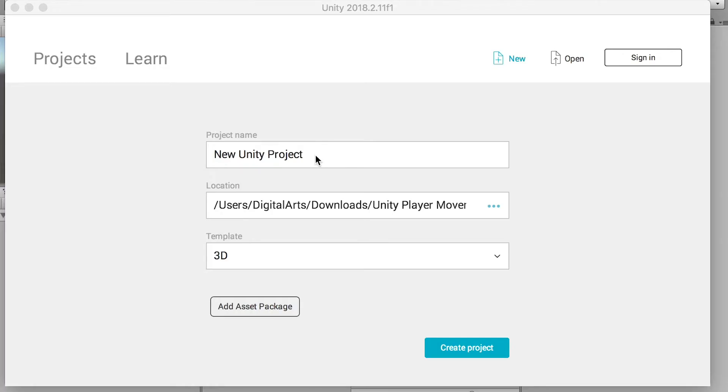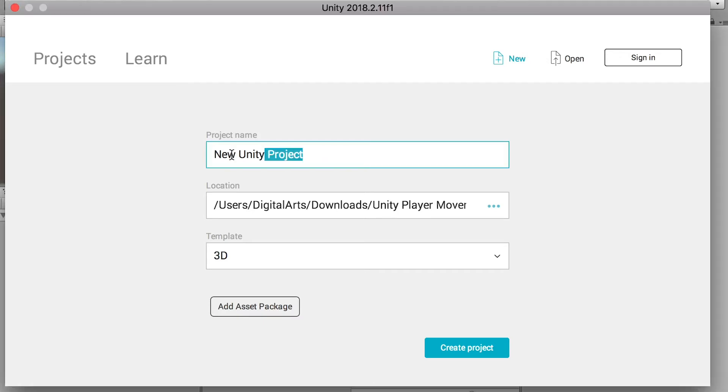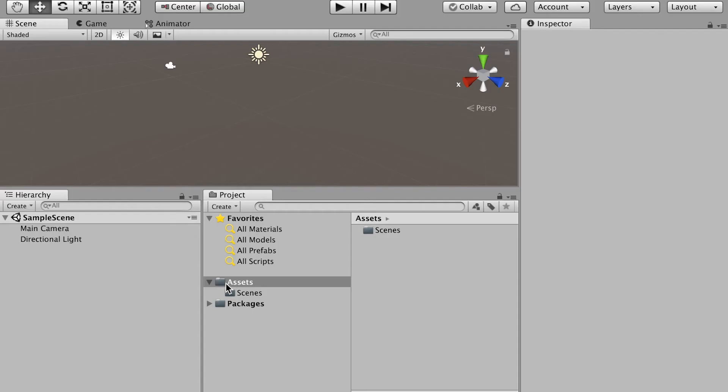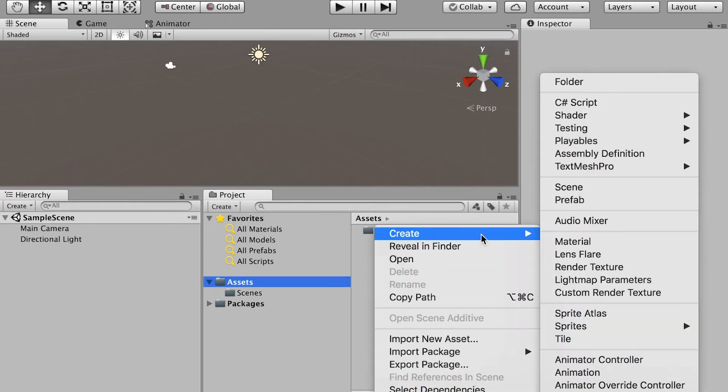Then let's switch back to Unity 3D, and we'll create a new project. And click on create. Here, let's go to the hierarchy and click on the assets folder. And we'll create a few folders.